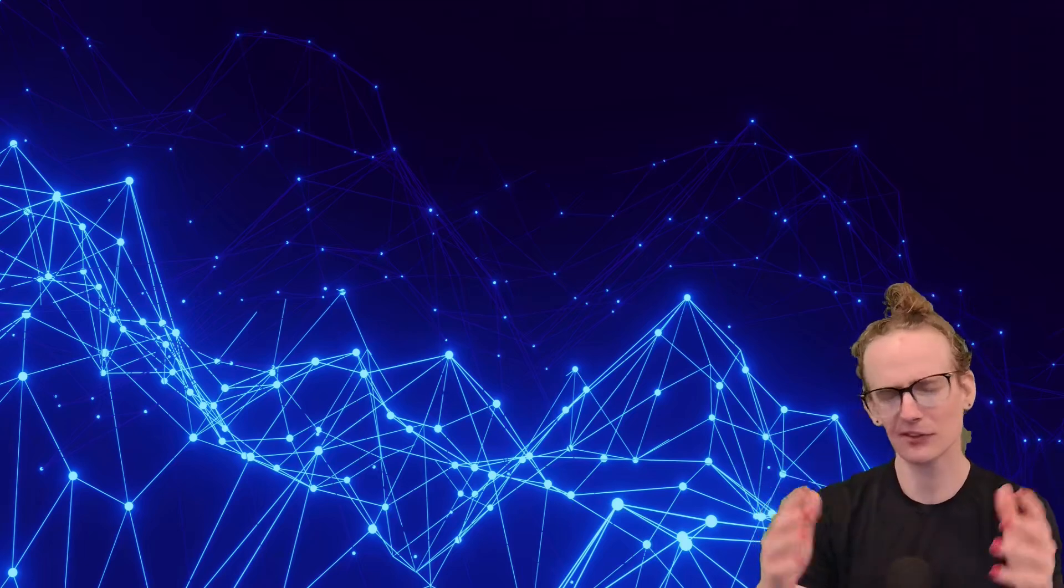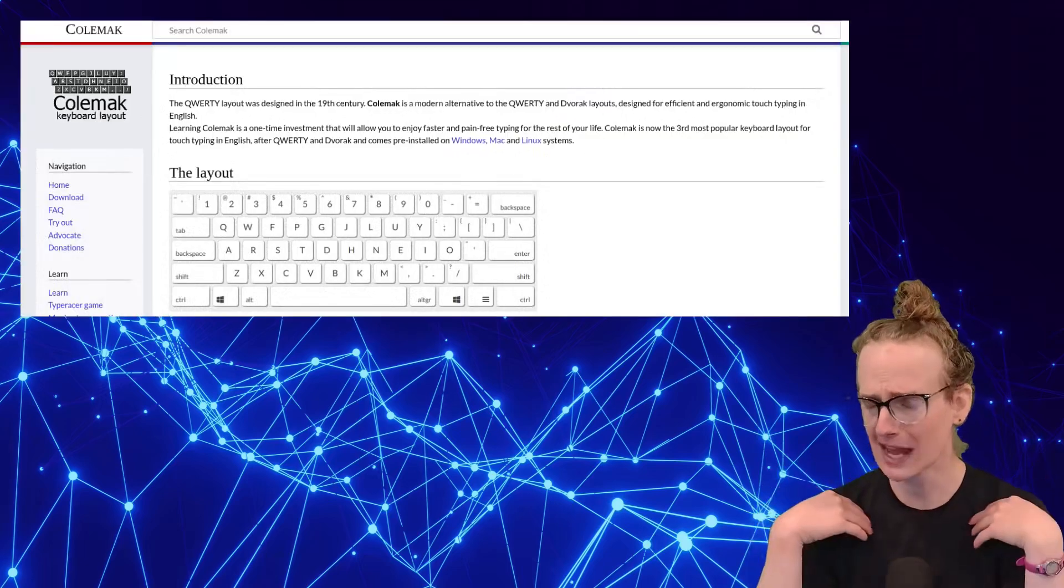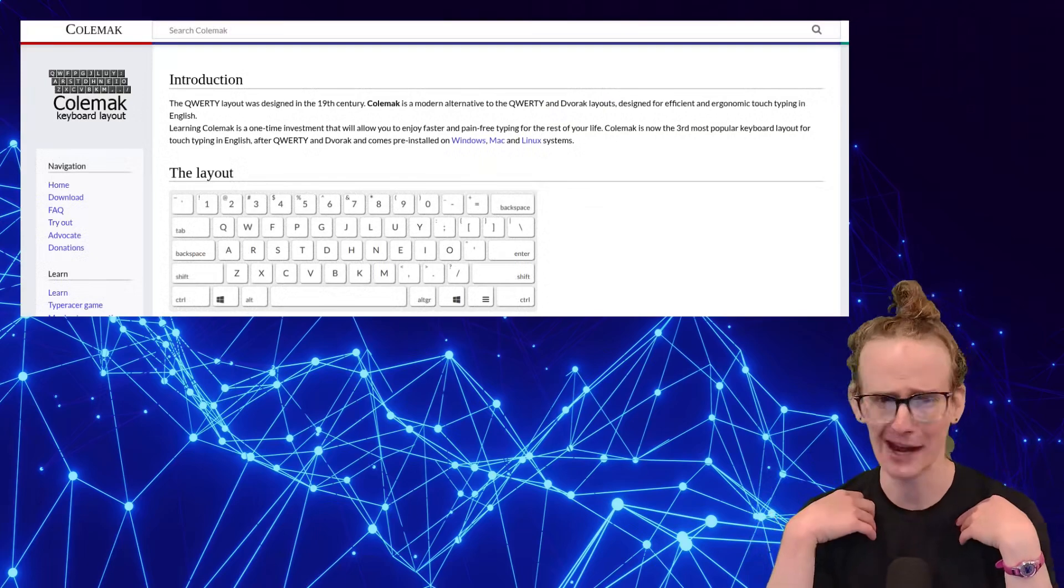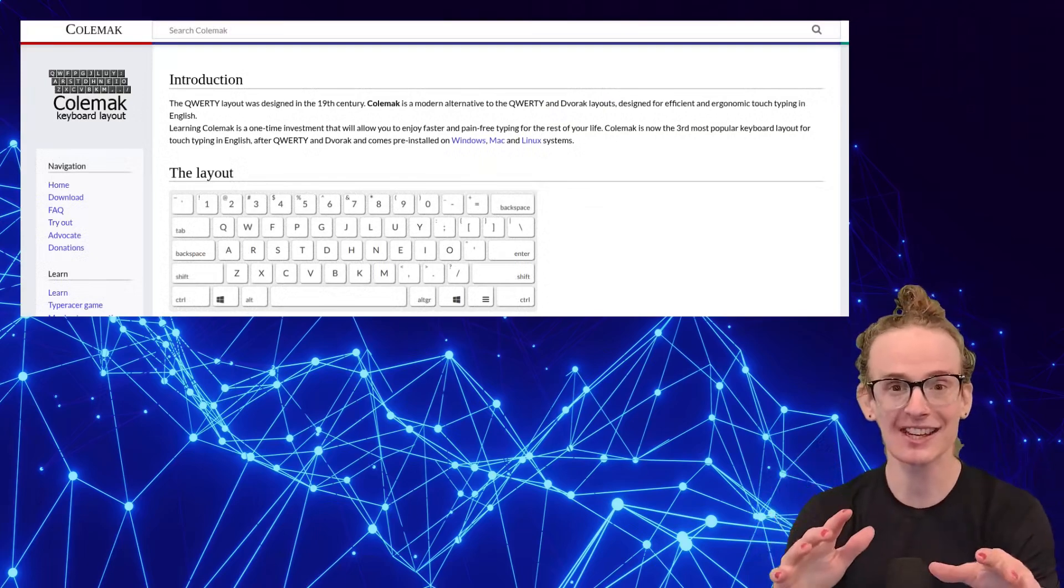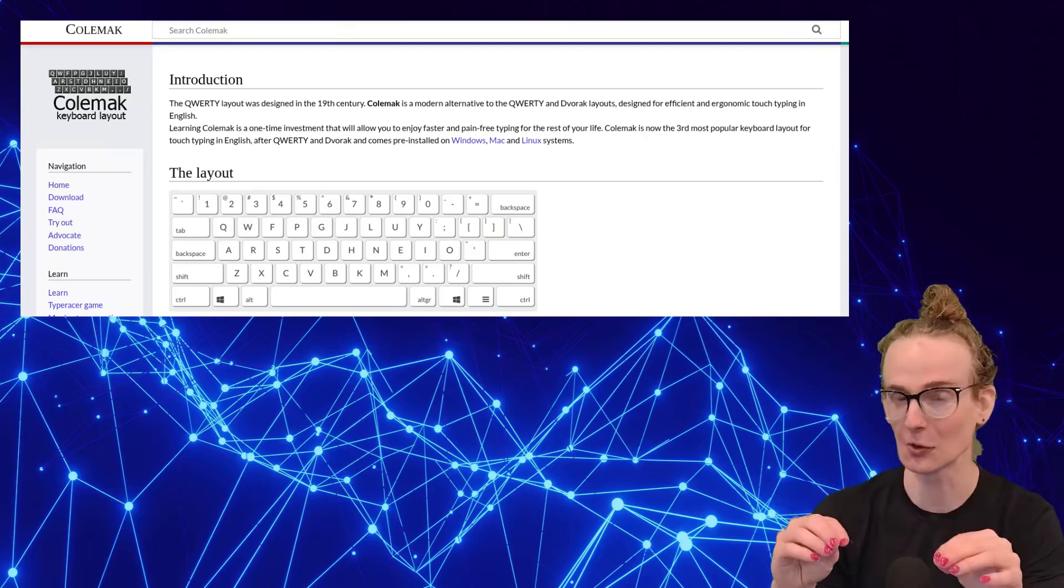So why would I want to learn the Colemak keyboard layout? Well, the simple fact of the matter is that I happen to be an absolutely massive nerd, and I think things like that are ridiculously cool.